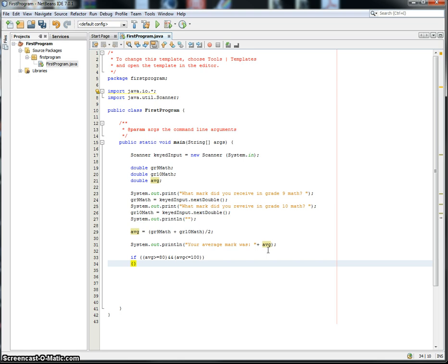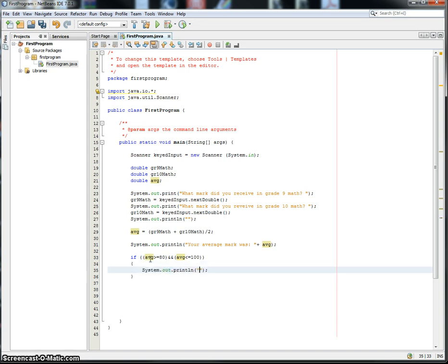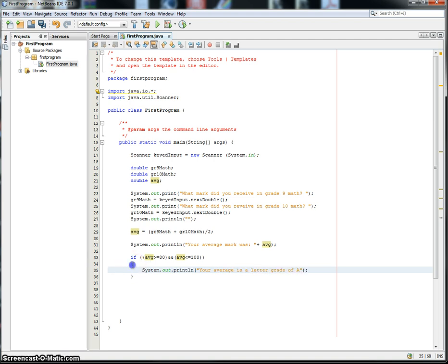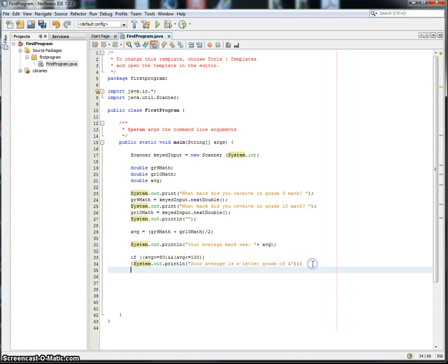So whatever happens, if the mark's greater than or equal to 80, but also less than or equal to 100, then we are going to output your average, that's not how you spell average, your average is a letter grade of A. That's going to make them feel wonderful.